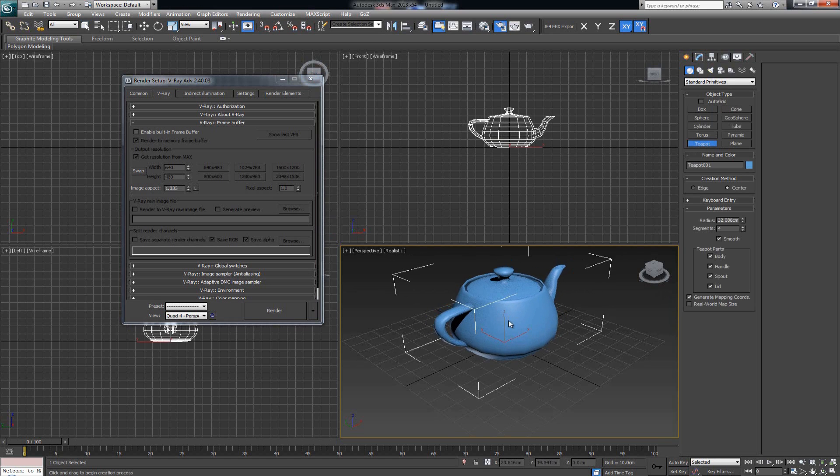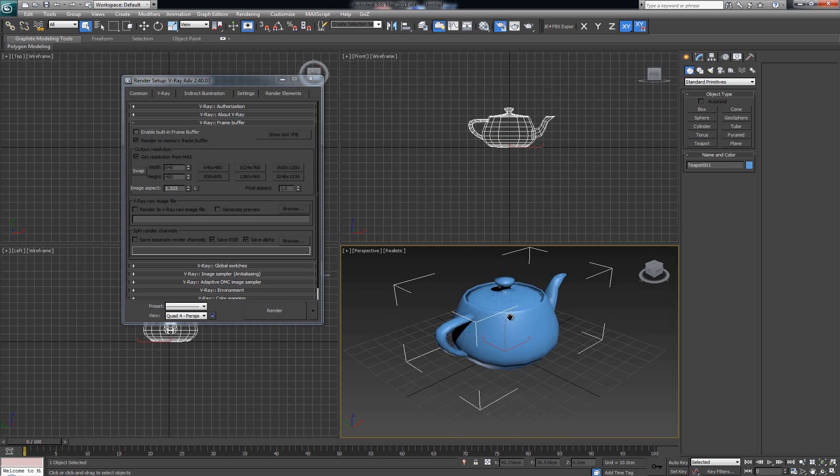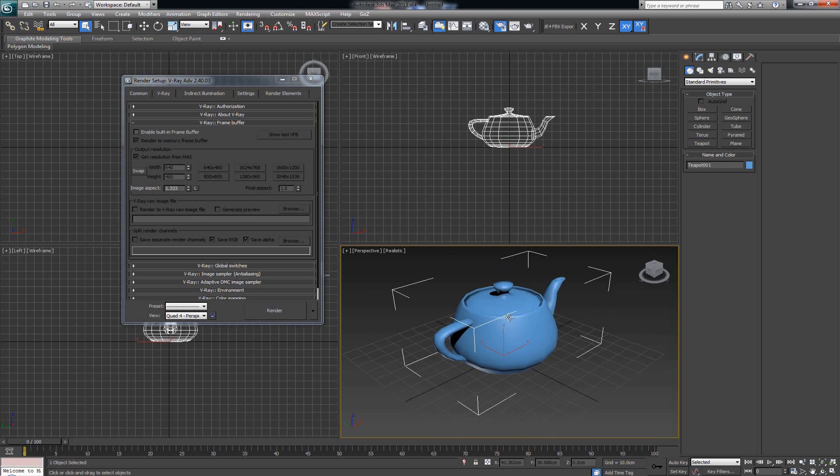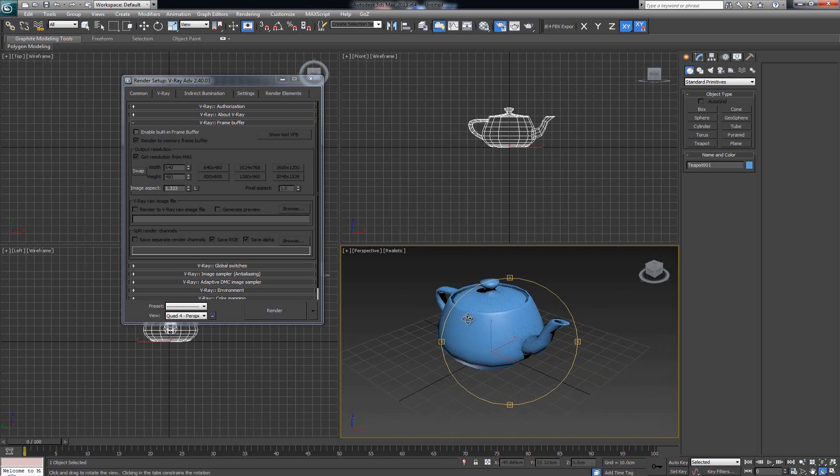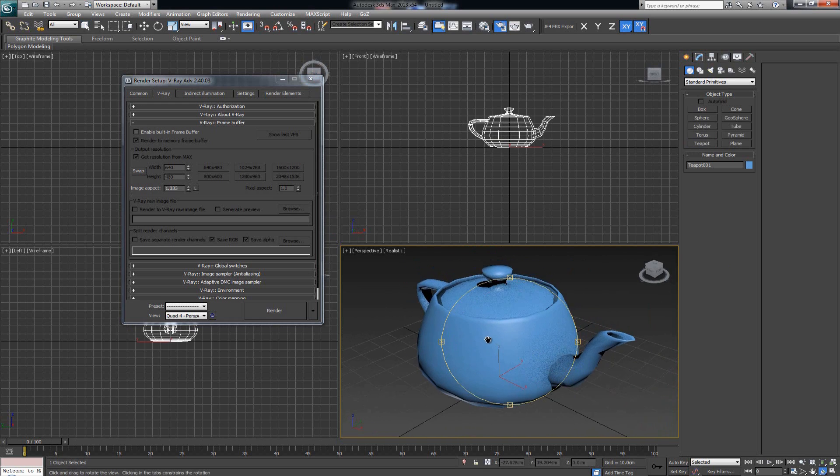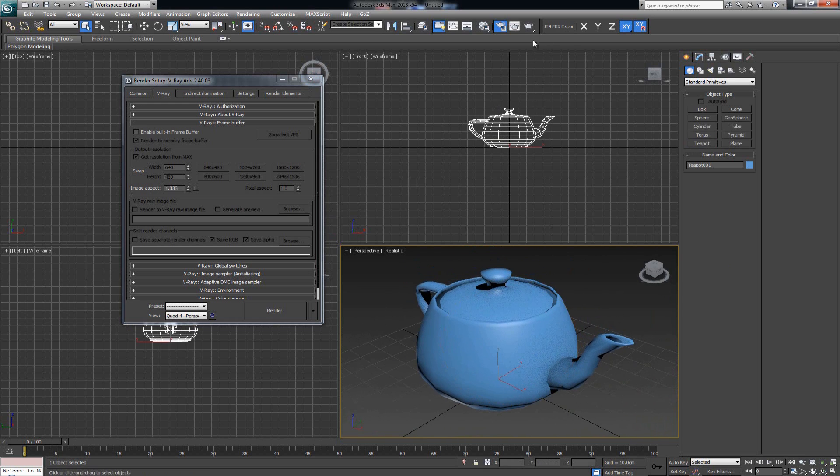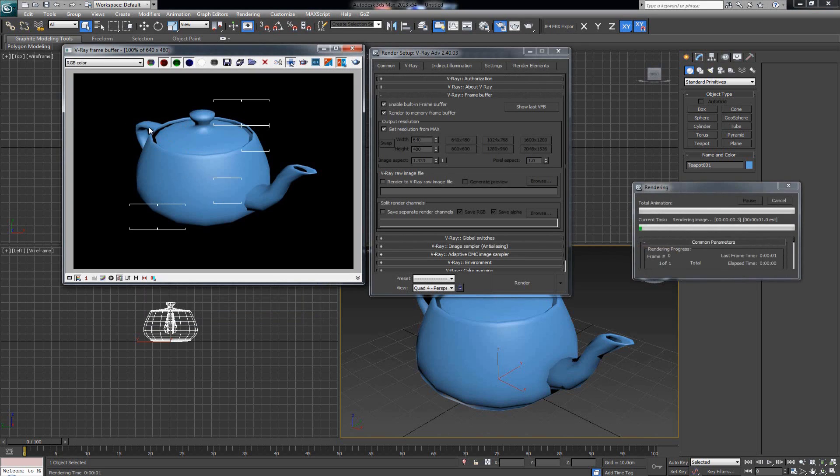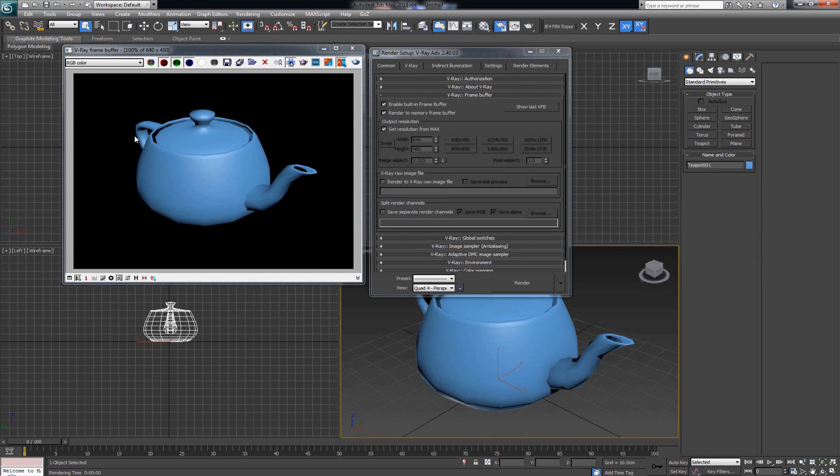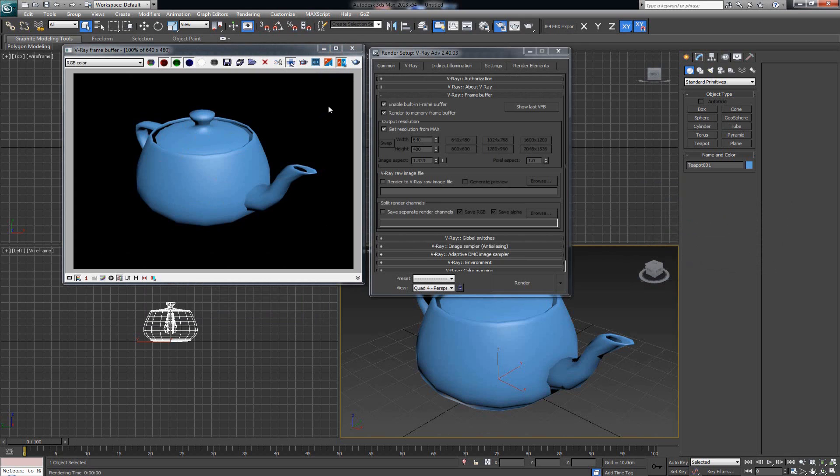In this scene I have one teapot. If I press F9 or click Render, you can see all those little squares pass through the entire scene pretty fast because it's a very simple scene. But if we had a more complicated scene, it would track where the mouse is positioned and render that area first.